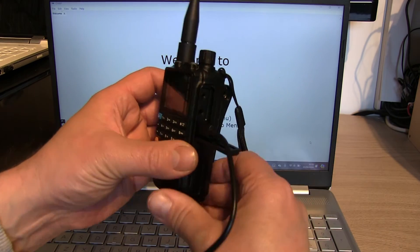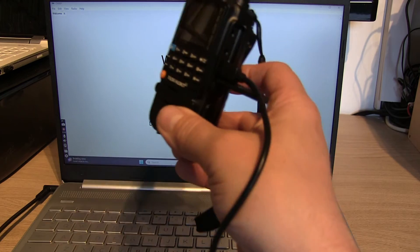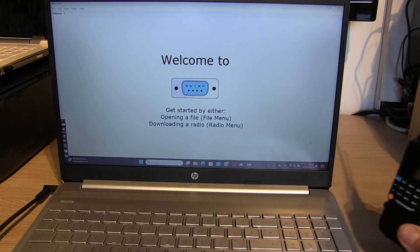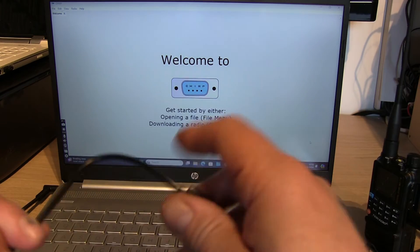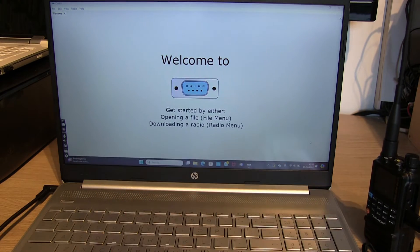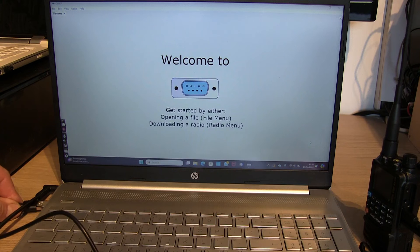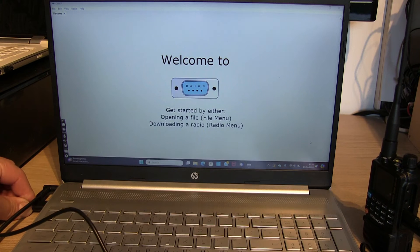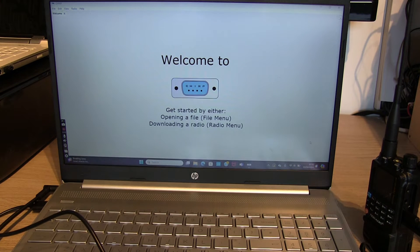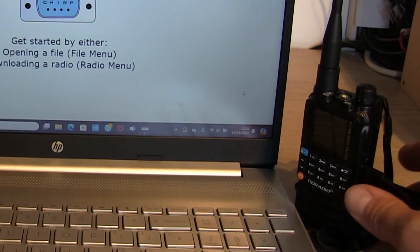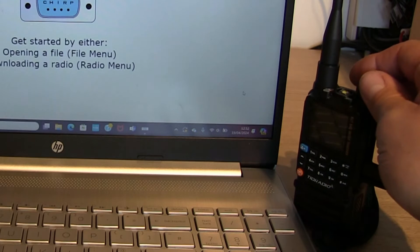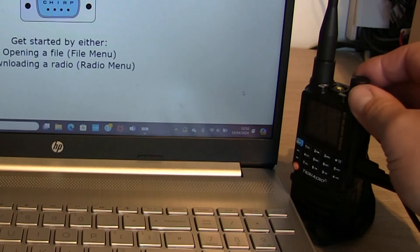Make sure that's well plugged in, and then we're going to plug the other end of the USB cable into our PC or laptop. Okay, so then we can switch the radio on.